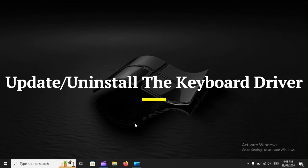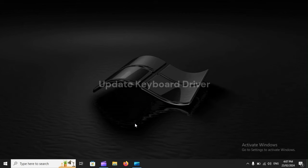Update or uninstall the keyboard driver. First, update keyboard driver.